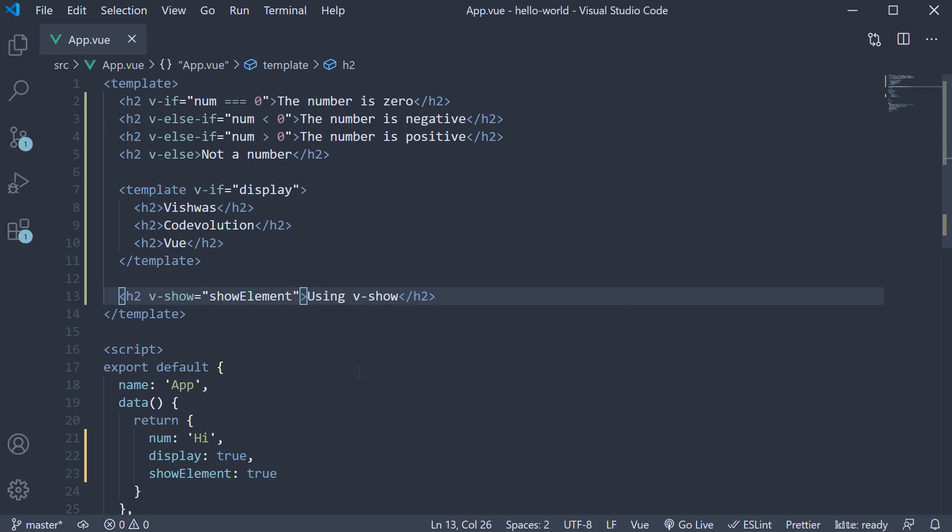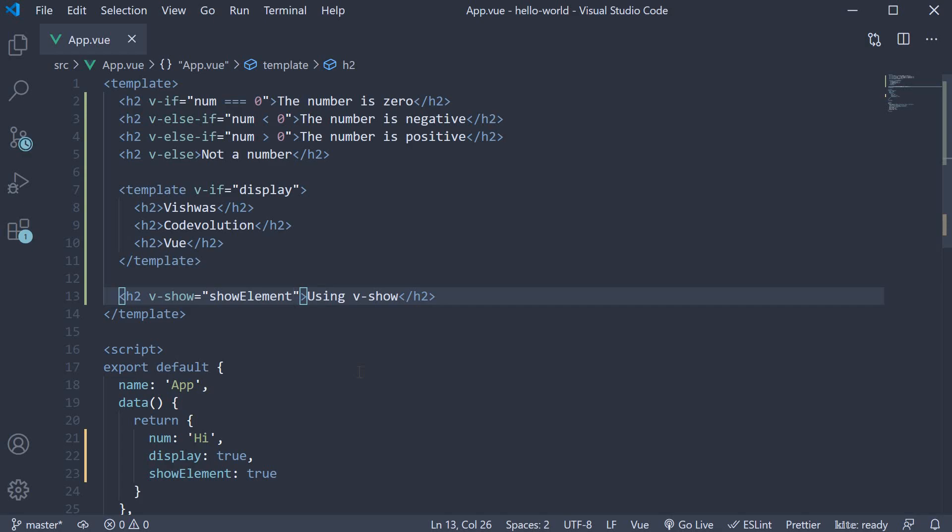Since the expression evaluates to true, if we save the file and take a look at the browser, we should be able to see the h2 element using v-show. If we go back to our code,